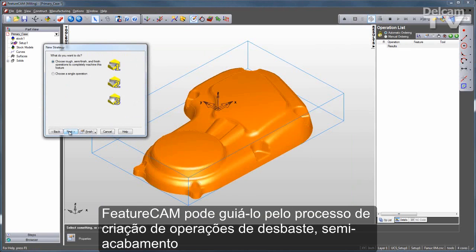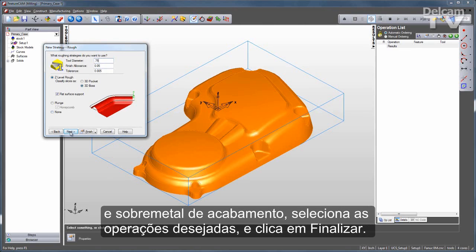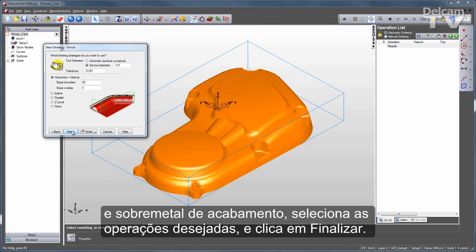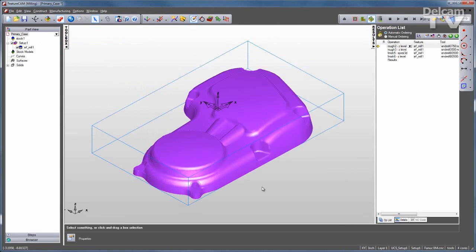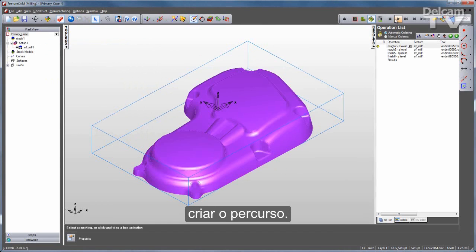One option you have is to have FeatureCam guide you through creating rough, semi-finish, and finish operations. You just put in the definitions you need, such as the tool size and the finish allowance, select the operations you want, and click finish.